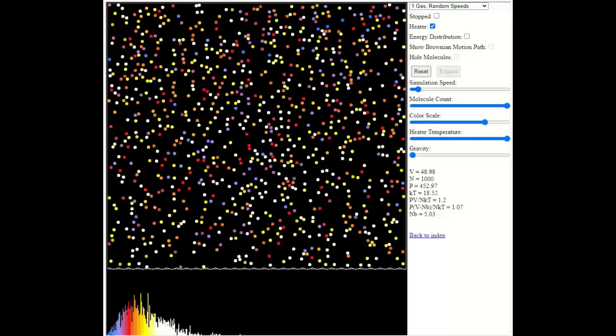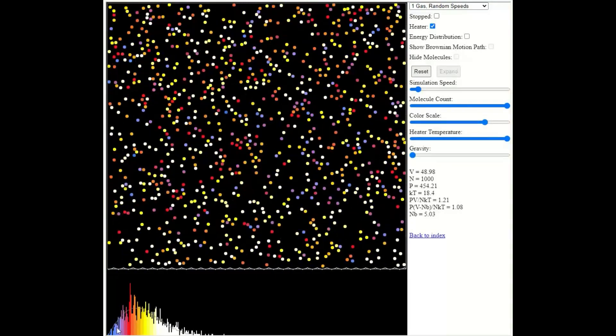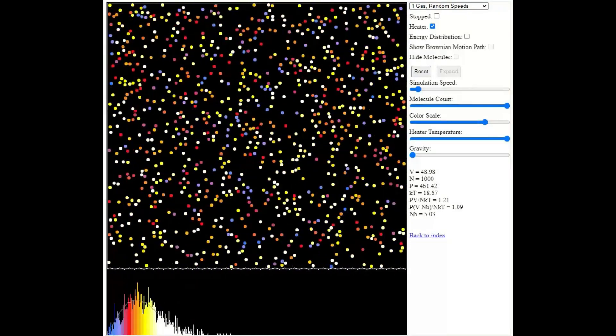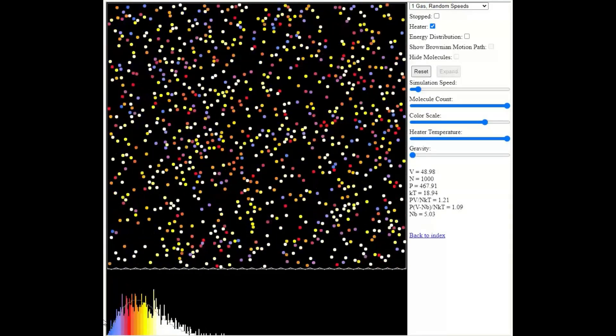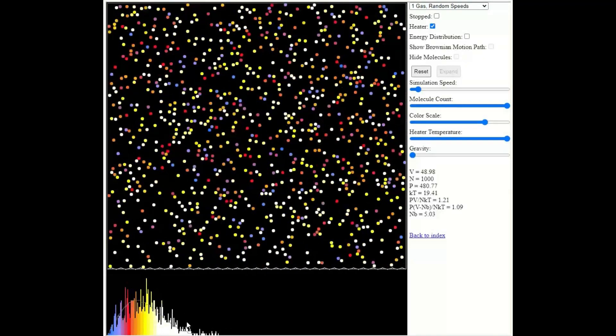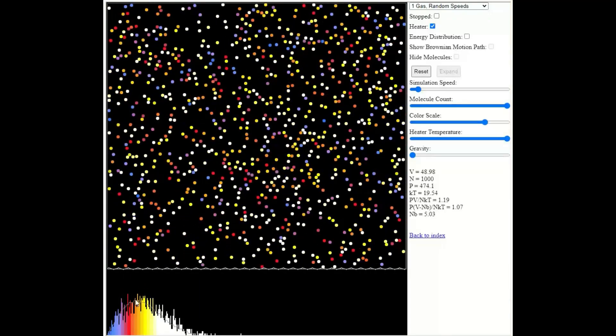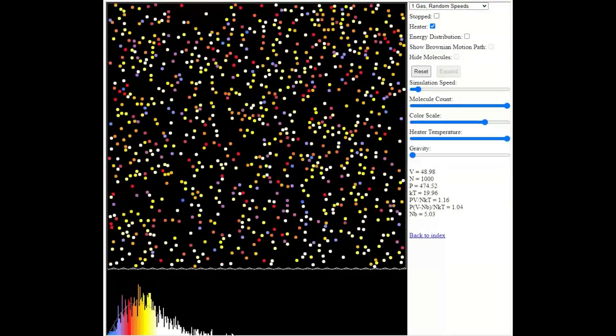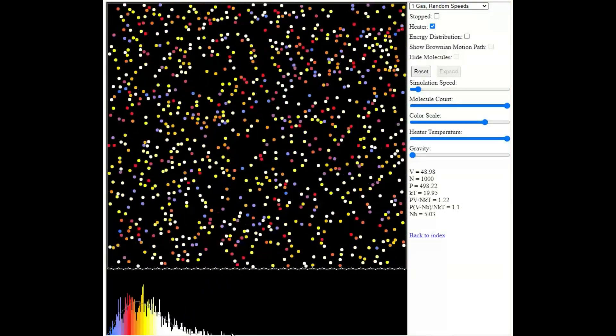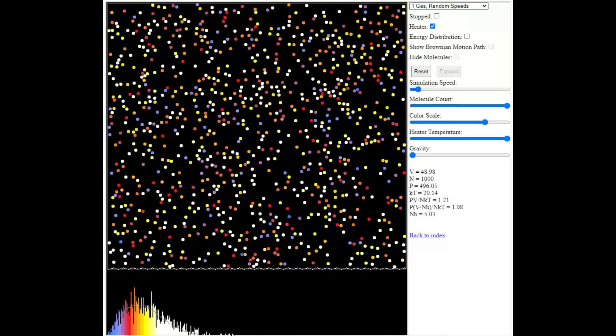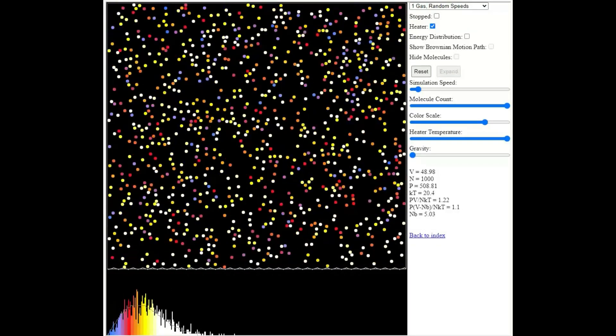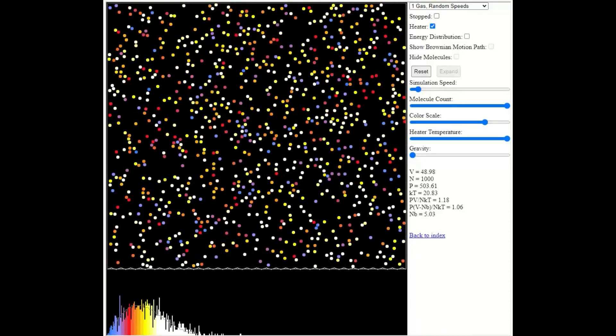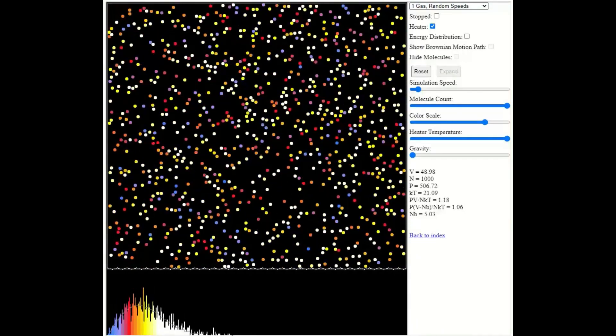Notice that the graph still starts at the origin, 0, 0. And if we were to work out the area under this graph, it will be the same. So the number of particles in the simulation has not changed. And the area under the graph is equal to the number of the particles in our sample.